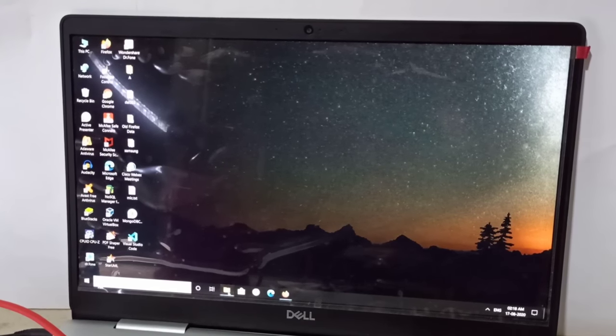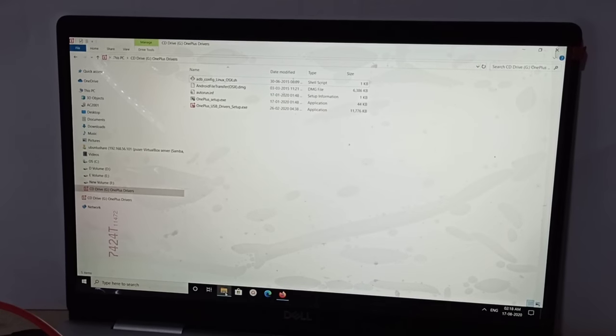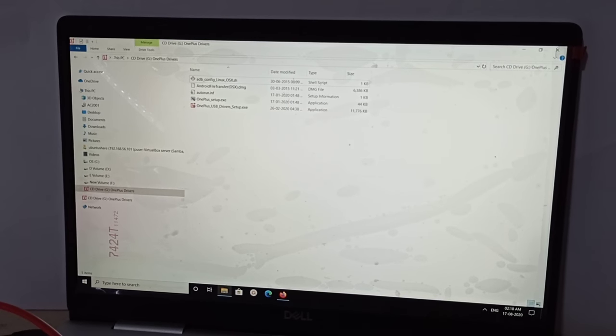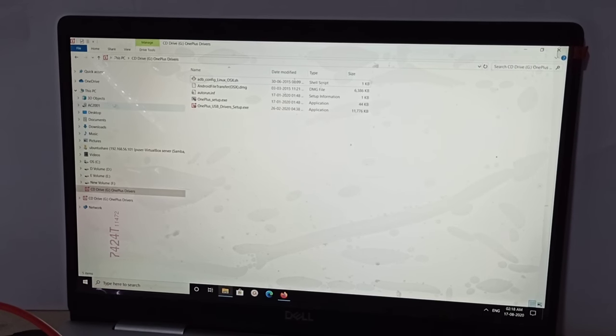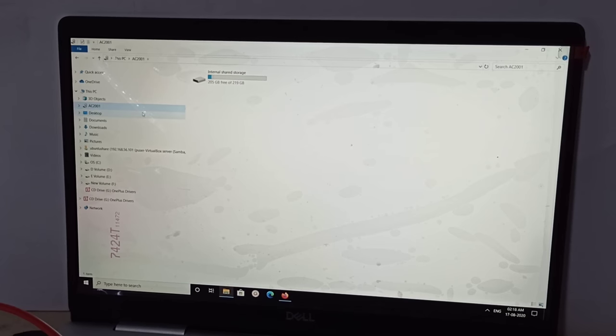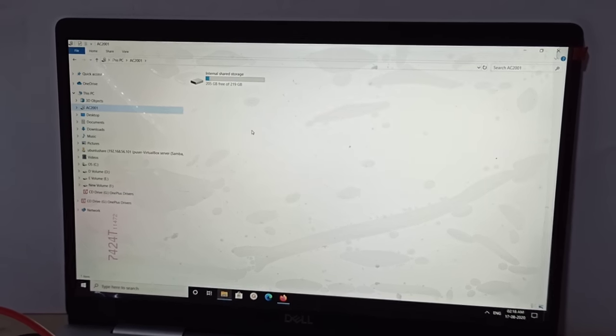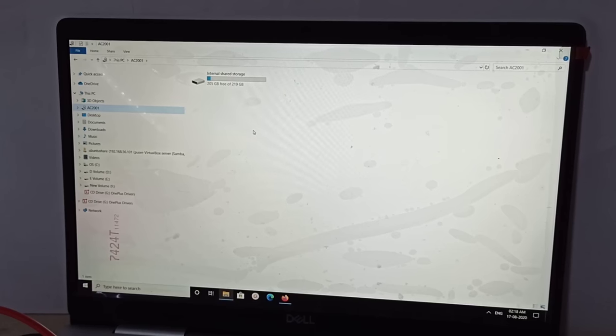Here you can see it just detected your phone and you can see your phone internal storage.